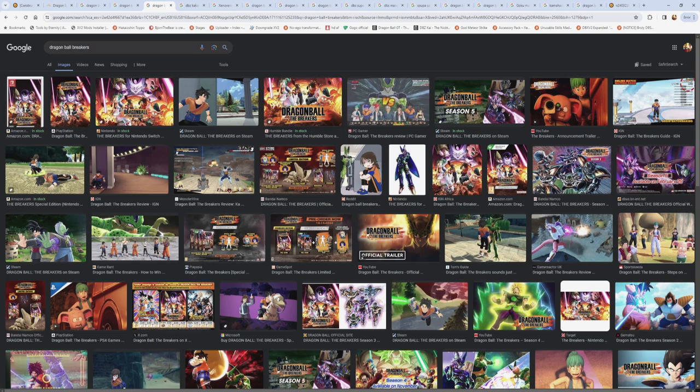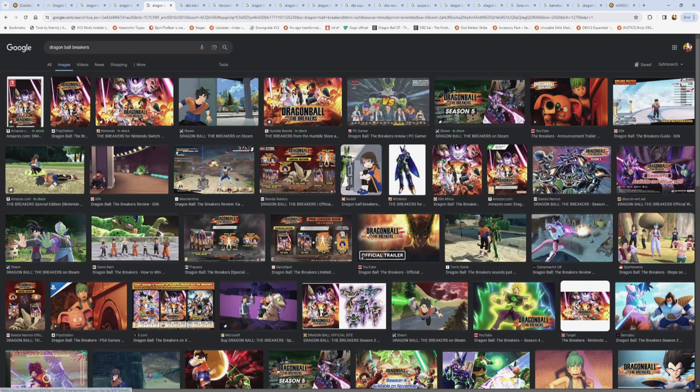And then we got Dragon Ball the Breakers, which is one of the newer games. It's more of like a Dead by Daylight style game. Whatever you want to say about Breakers, to me, it's just cool. The fact that we have a different genre, the fact they made a Dead by Daylight style Dragon Ball game is just awesome to me.